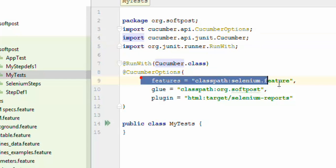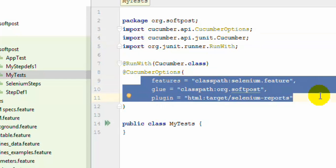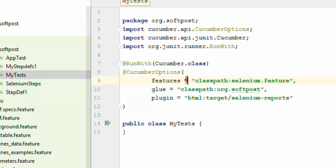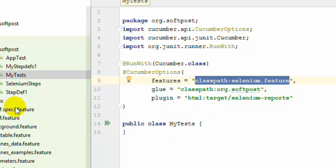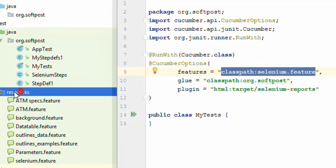Next, we need to specify the Cucumber options — this is very important. This is where we specify where our feature files are located. Here we have specified features equal to classpath:selenium.feature, meaning that the selenium.feature file is located in the classpath. Since it is in the resources directory, it can be found there.